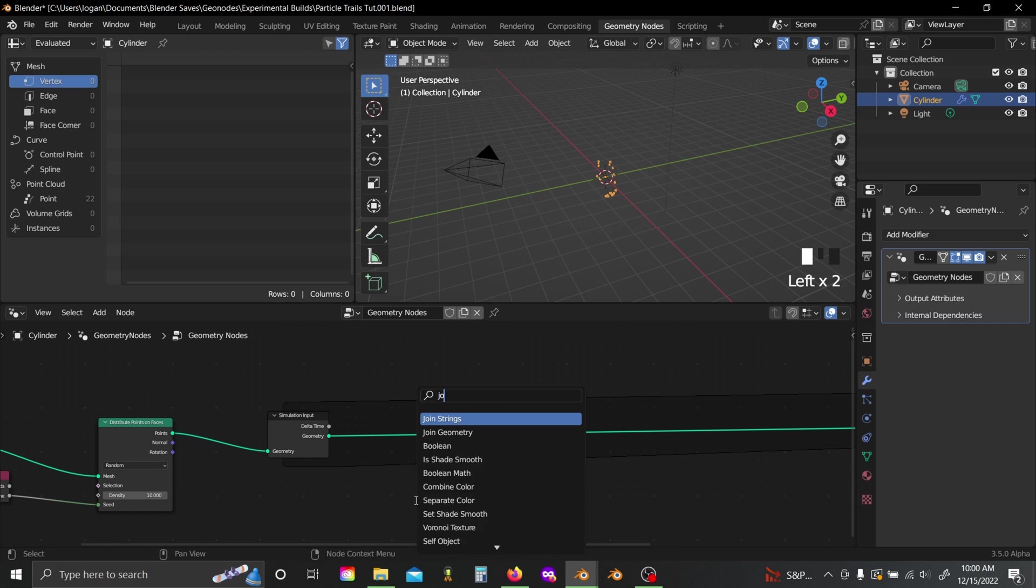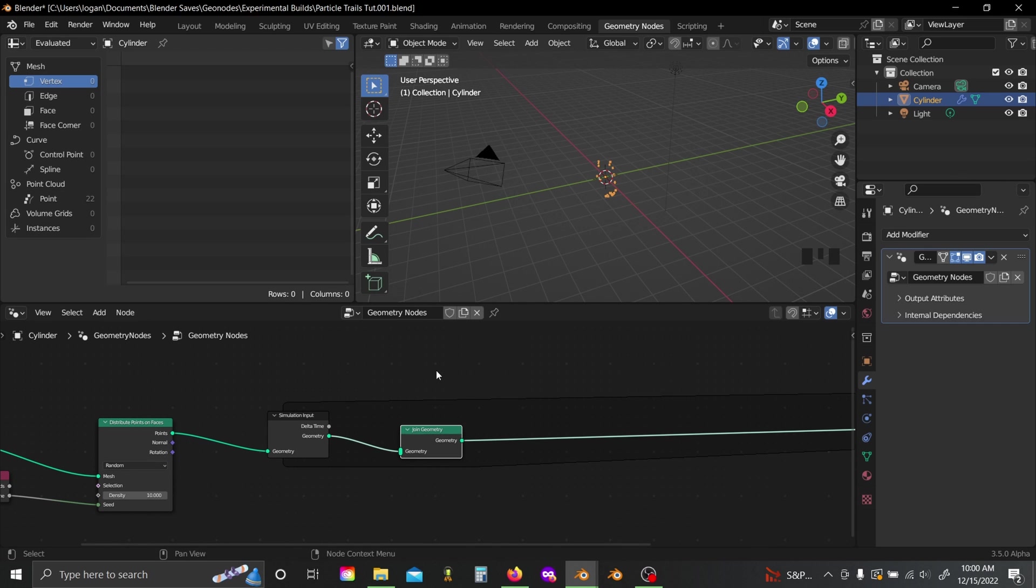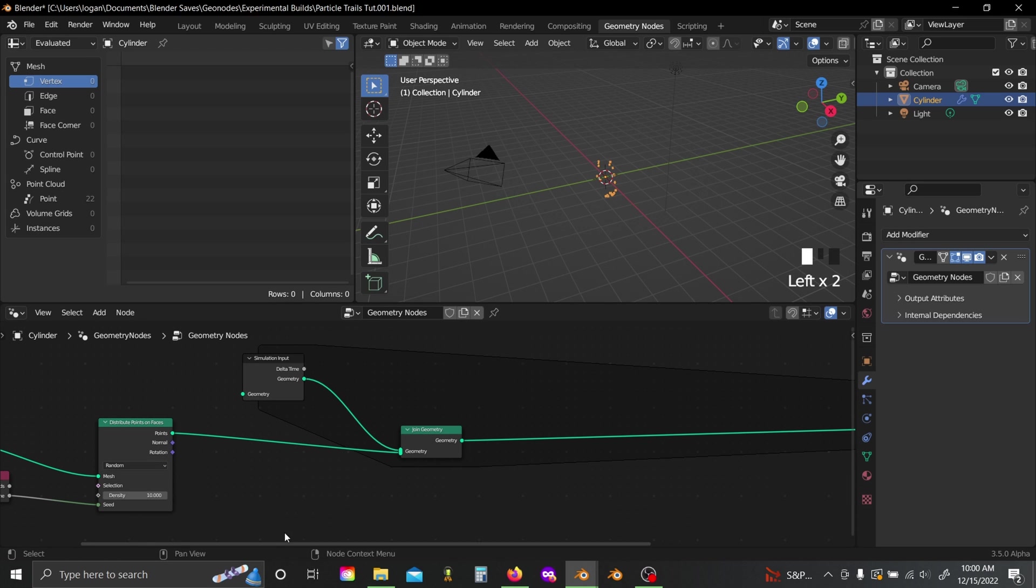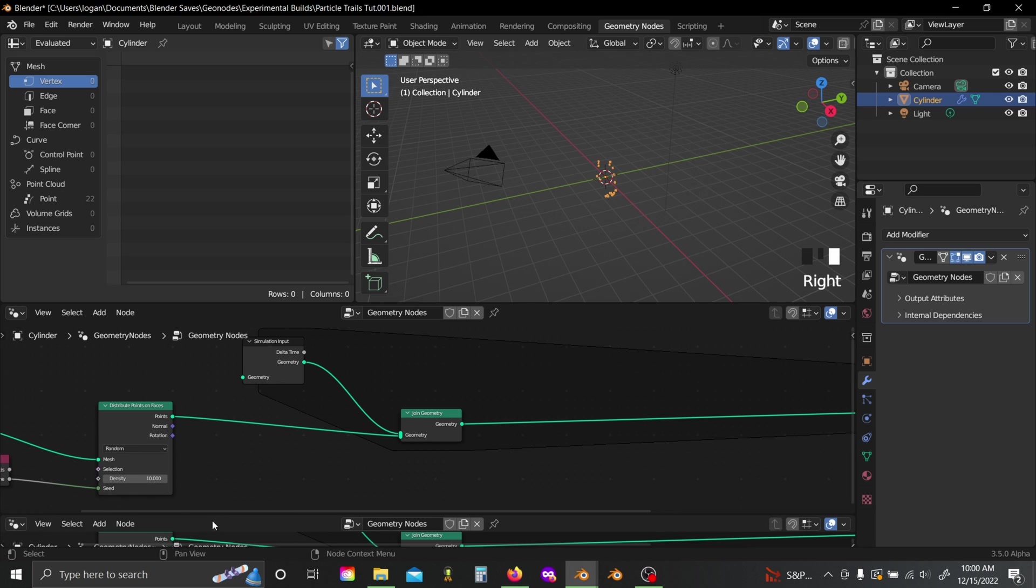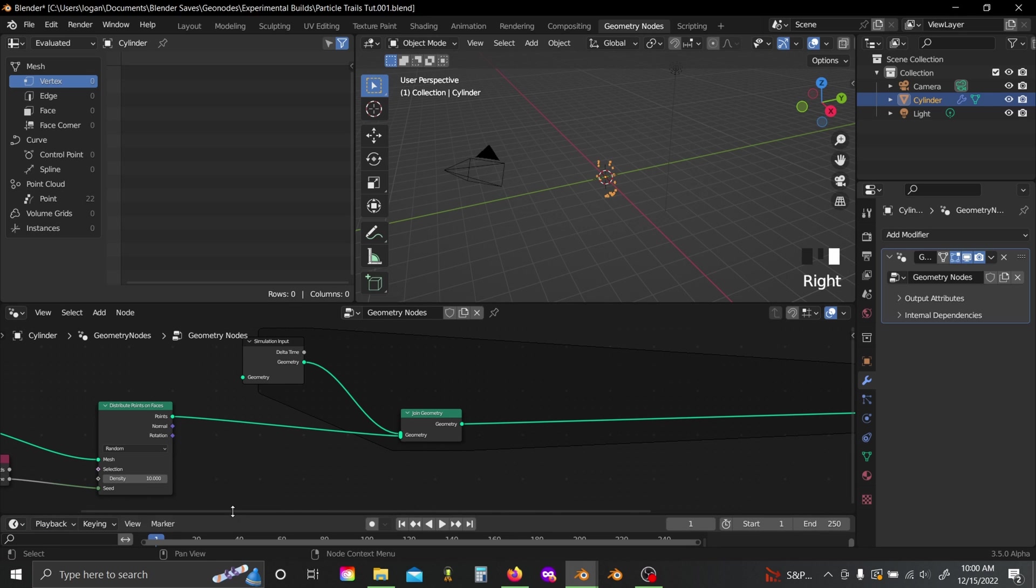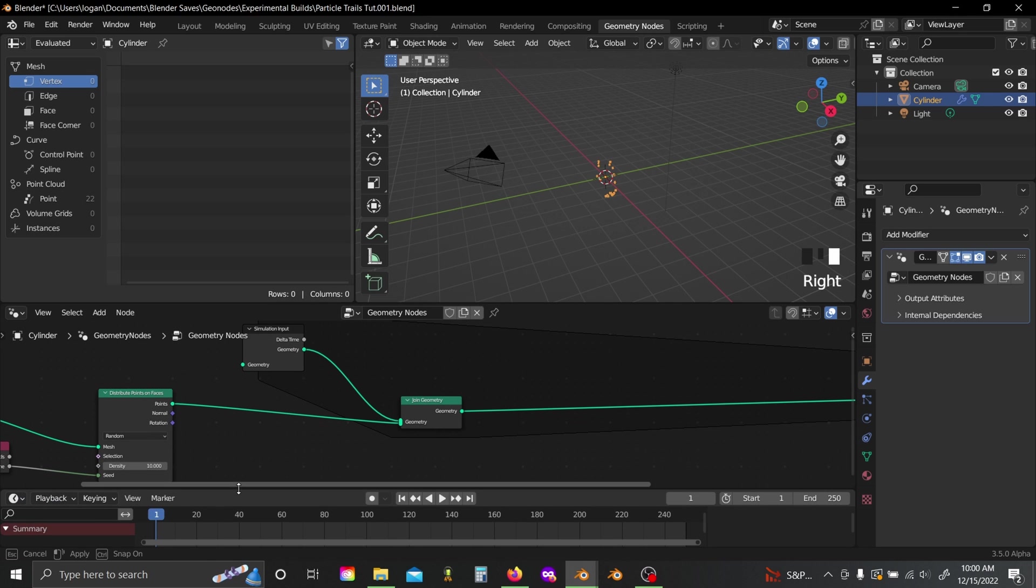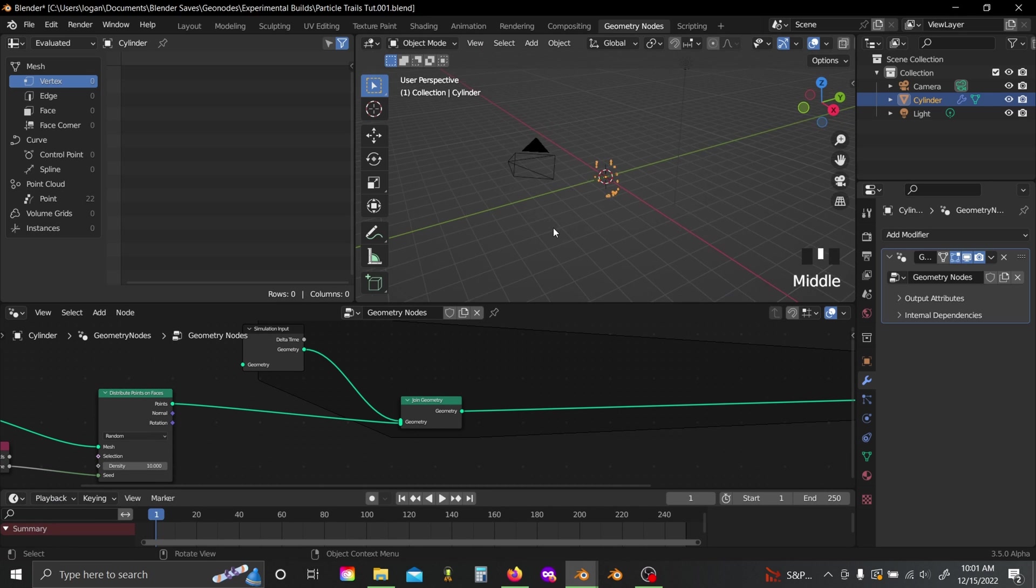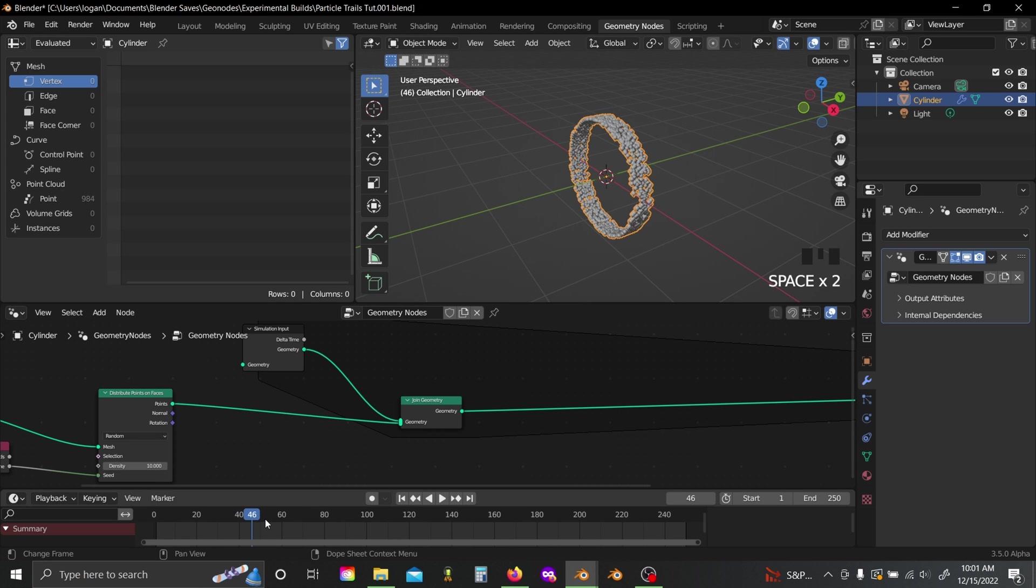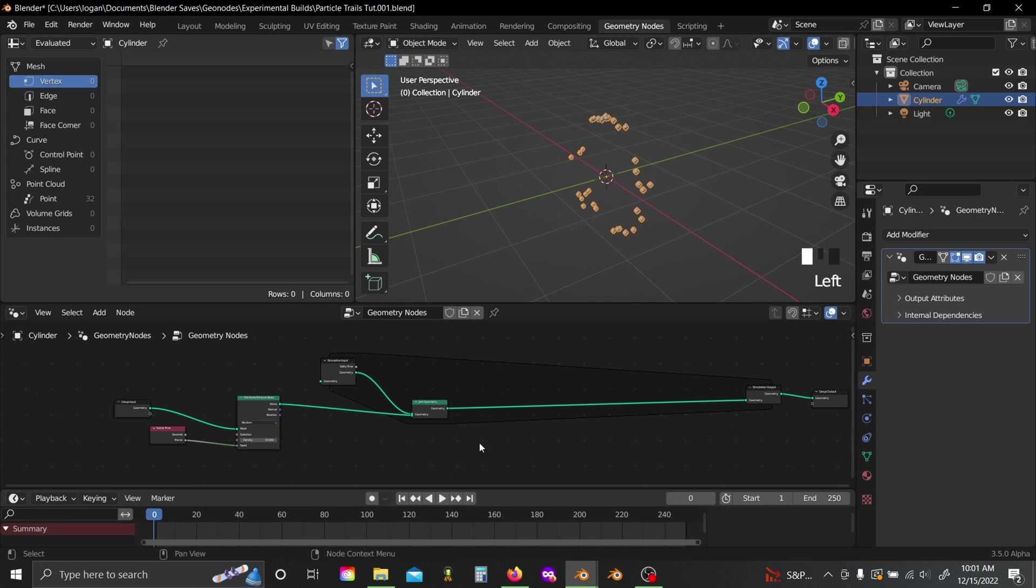Add in a join geometry node, plug that in there, and disconnect this from the simulation input, and just plug it in there. Now you can come down here and right click, do a horizontal split, set this window to a timeline, and you'll see now if we hit play, we've got ourselves a particle spawner, just like in our last two tutorials.